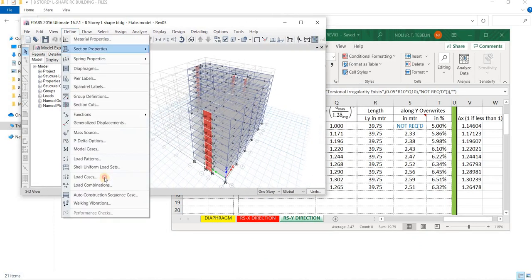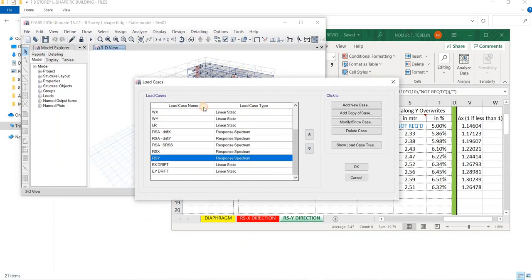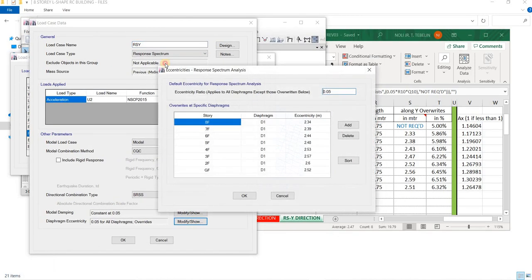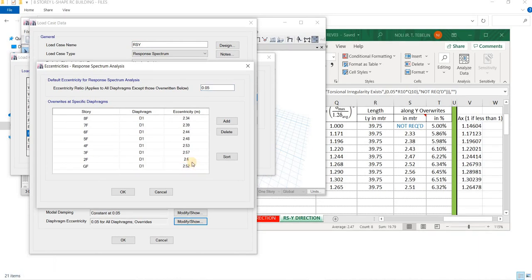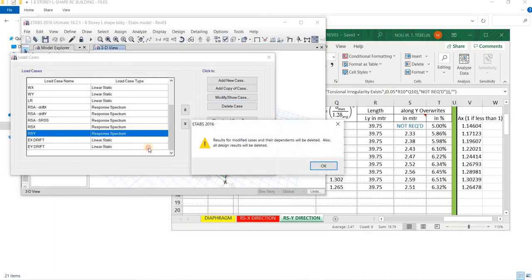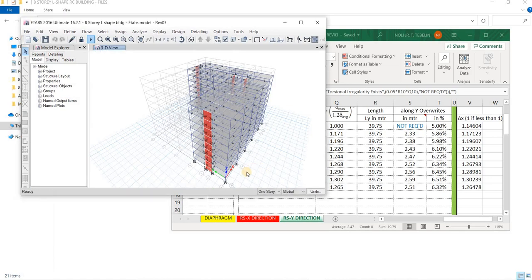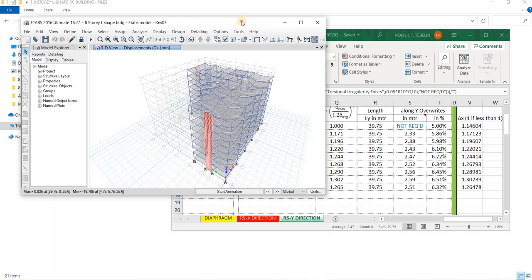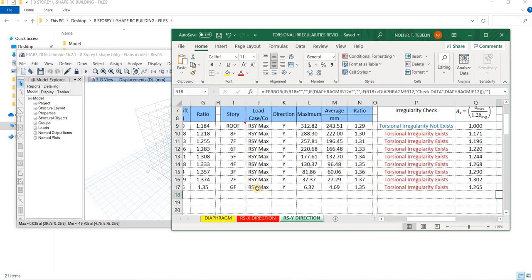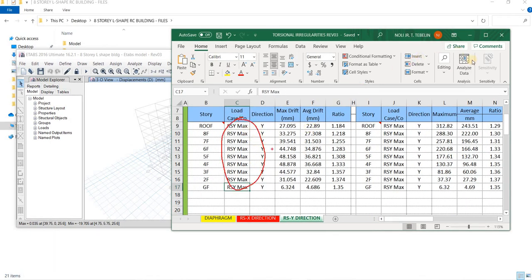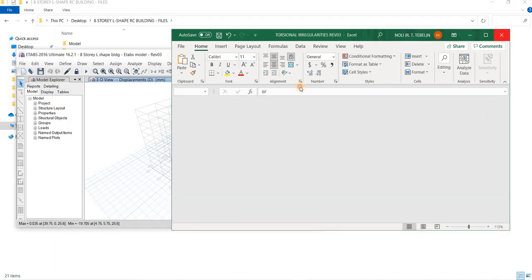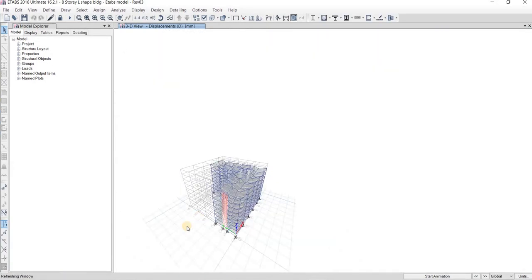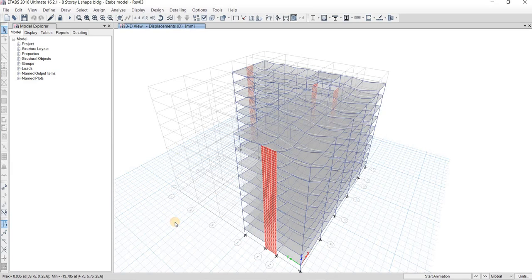For RSY, I will modify: the value is 2.51 for the ground floor. We have a value already. Click OK, then click OK again, run the program, and it will produce the corrected or shifted force induced by the torsional amplification. I will save and close. That is the checking of horizontal and vertical irregularities. This is the end of the video.